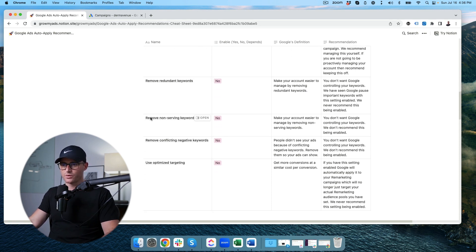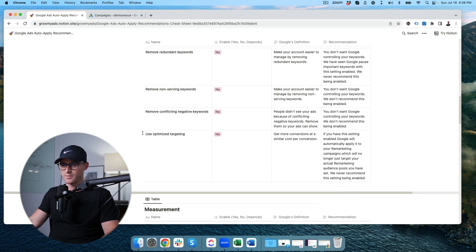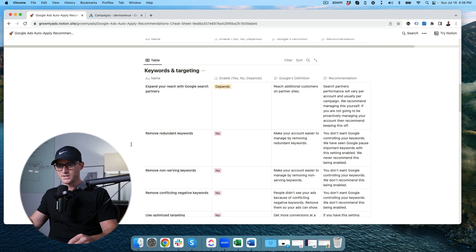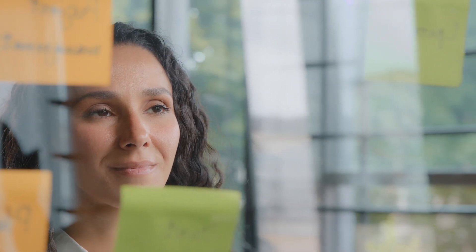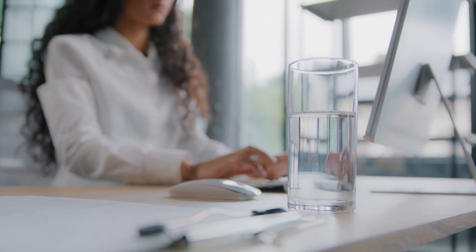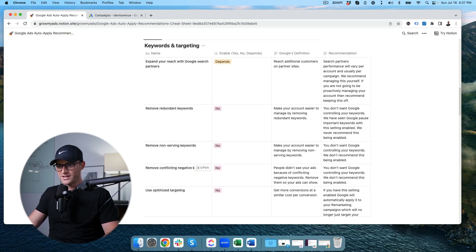We have 'remove redundant keywords,' 'remove non-serving keywords,' 'remove conflicting negative keywords,' and 'use optimized targeting.' The keyword ones are all set to 'no' — you don't want Google controlling your keywords. If you get a keyword-related recommendation from Google, review it manually. A lot of times it's not something you actually want, but there are cases where Google recommends expanding keyword targeting or flagging a conflicting negative keyword you accidentally added. Never have any of these set to automatic. We've seen cases where Google adds broad match keywords into already low-performing campaigns and suddenly spend goes up and performance tanks.